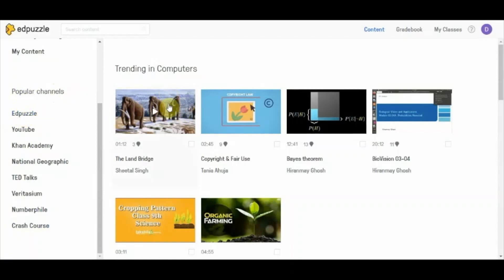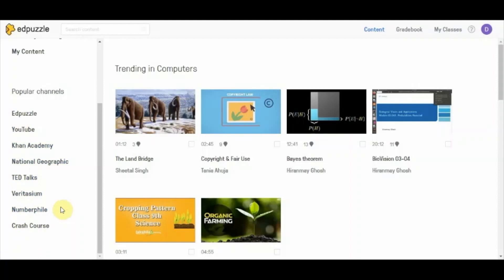The first channel by default is Edpuzzle, which has many videos already created by Edpuzzle users — if another teacher has already created a video, you can use it directly in your class. You also have options to select videos from YouTube, Khan Academy, National Geographic, TED Talks and many other options. In this session I will be taking a YouTube video and showing you how to create it as a lesson for your students by adding voiceover, notes, and questions in between the video.